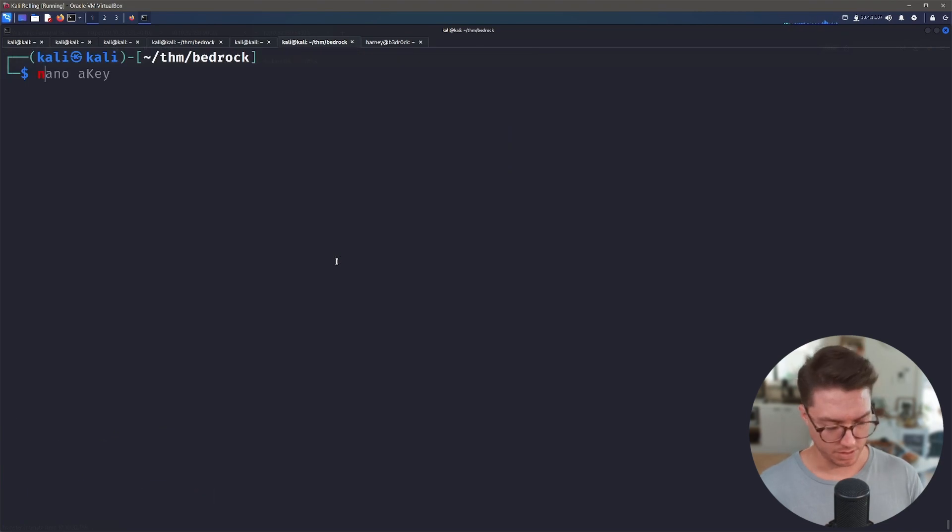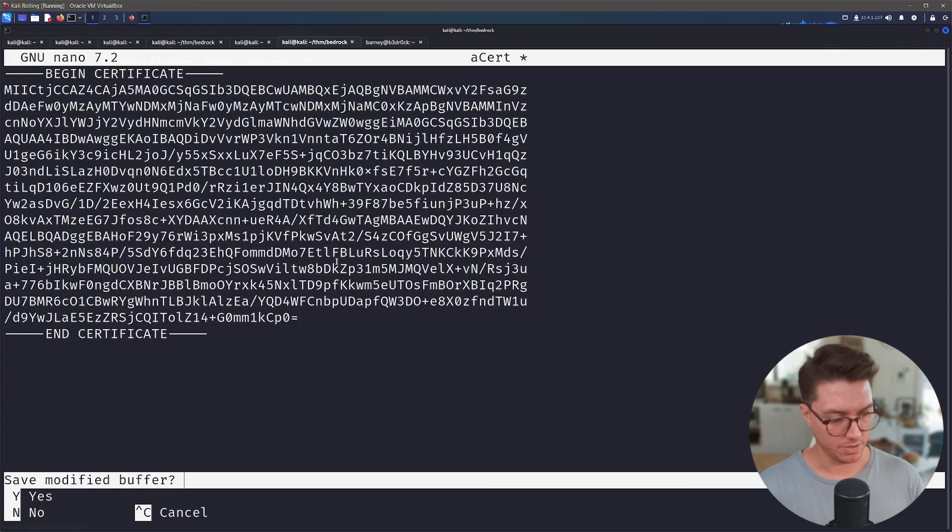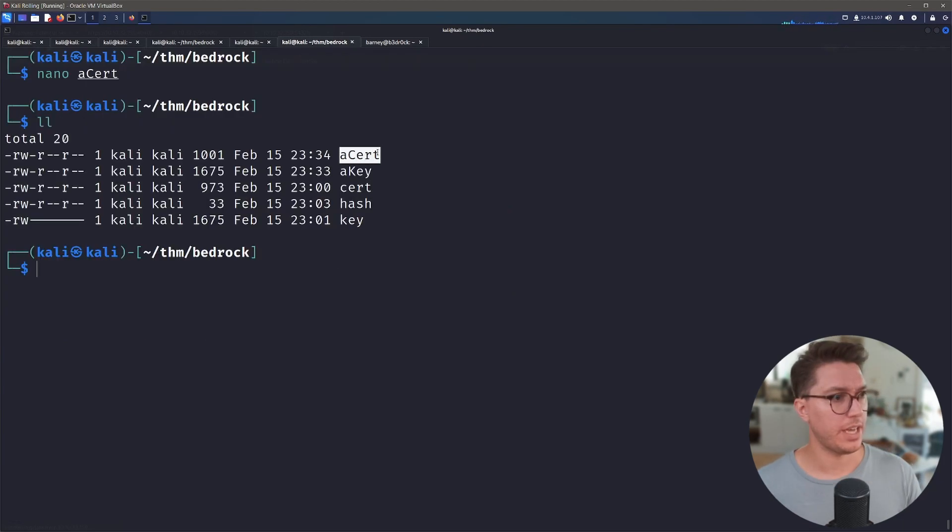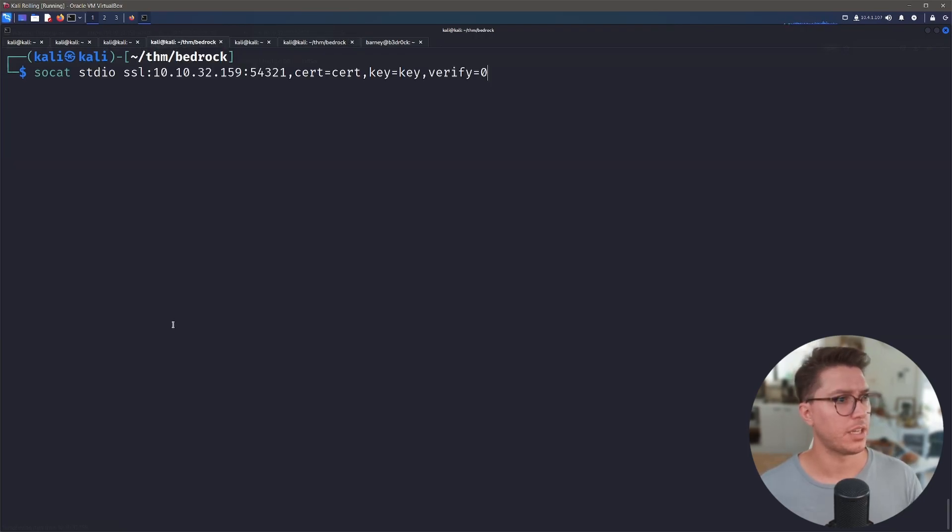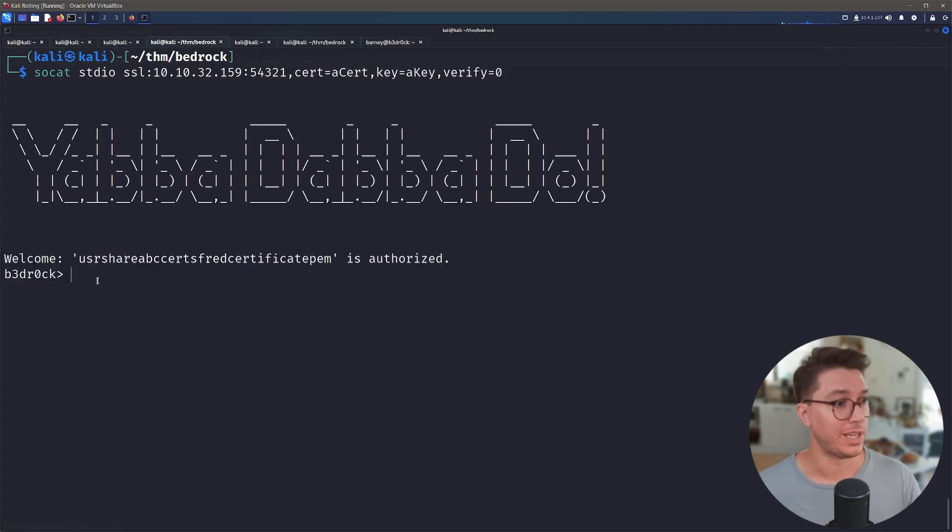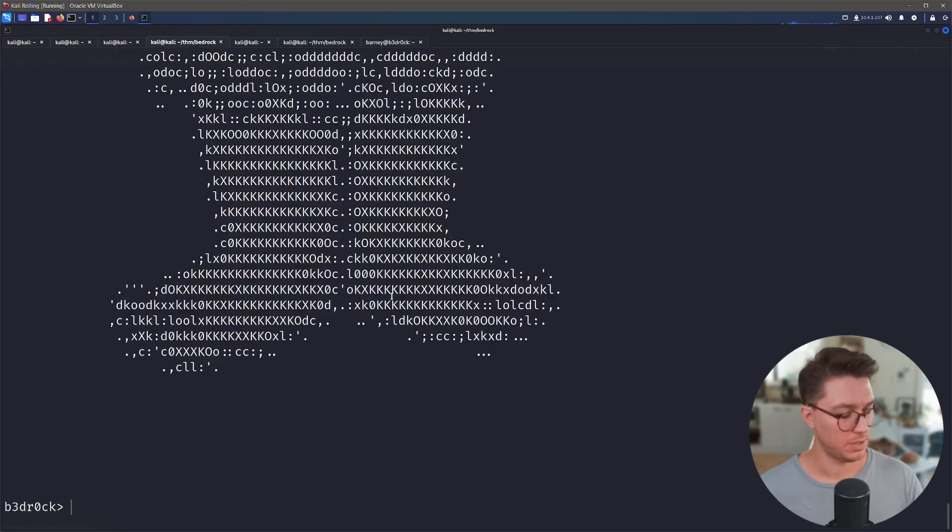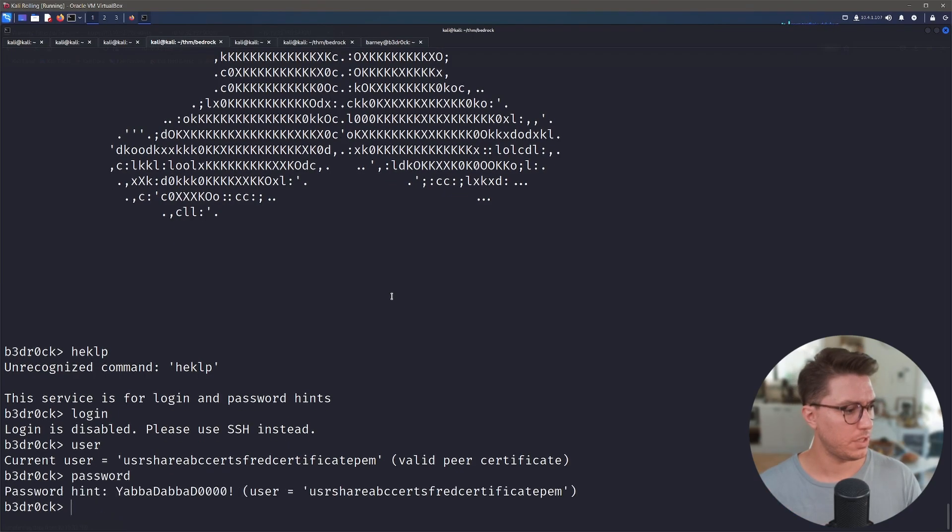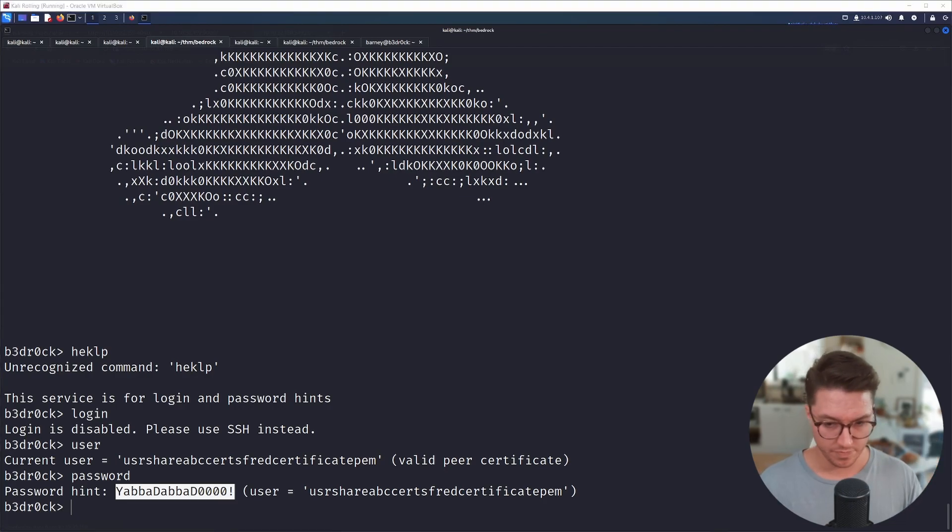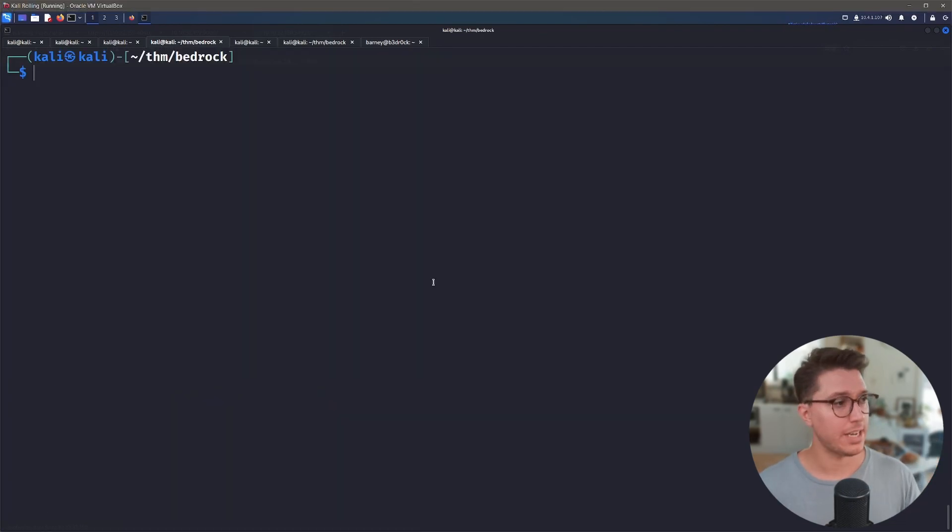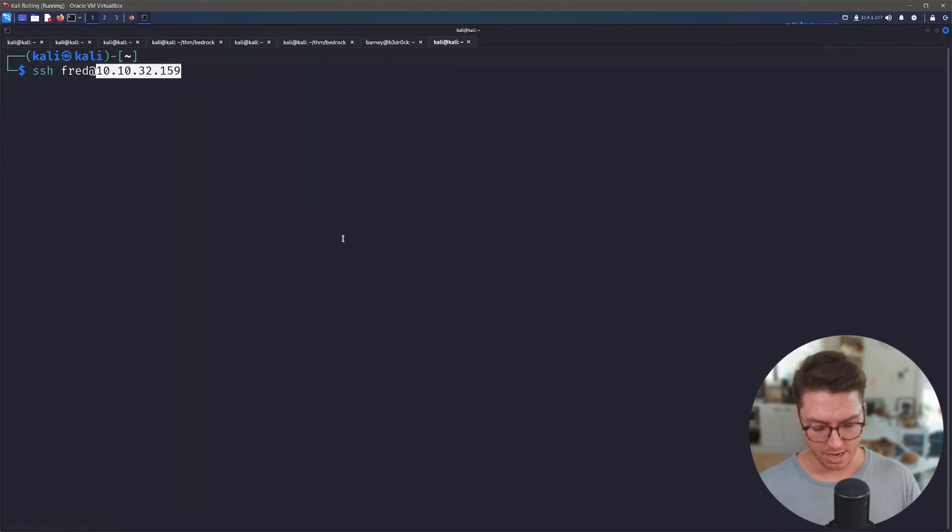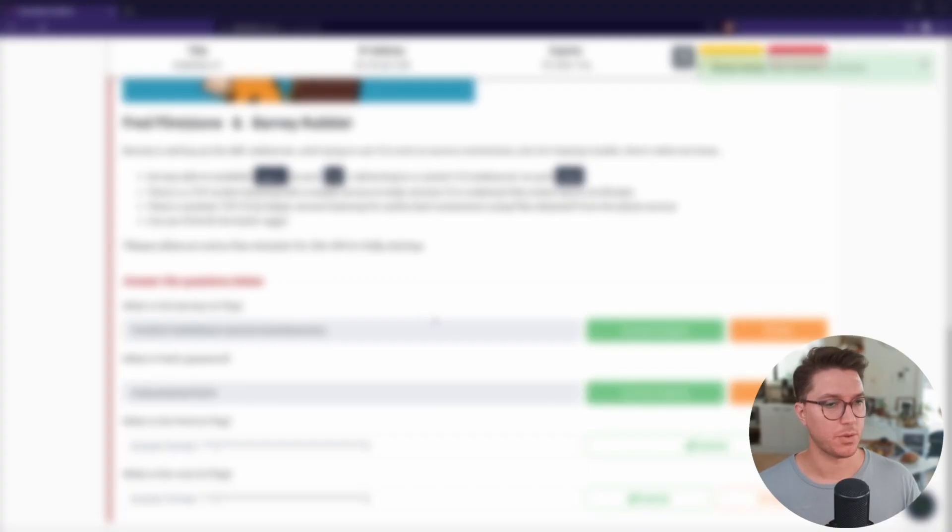Sort of confused now. Let's just go nano cert. We'll get rid of that and then paste in our certificate. So now we have a cert and a key. If we go back to how we connected over the validation, we just put cert with these new files and key. We now have /usr/share/ABC/certs is authorized. So we still have Fred here. Login username current user is this valid per cert password. We have Yabba Dabba Doo. So I'm assuming that this is Fred's password. So I reckon we go SSH Fred at our IP and we paste in our password that we just saw.